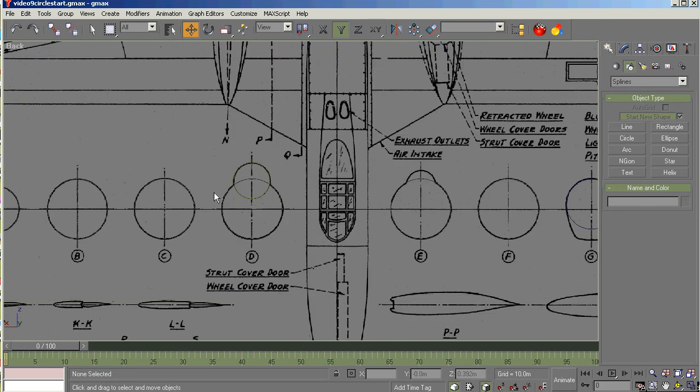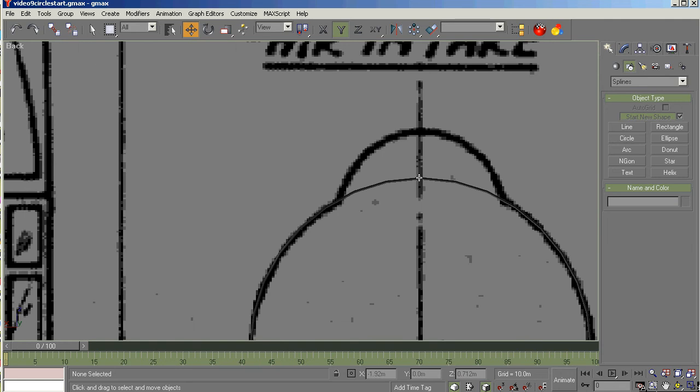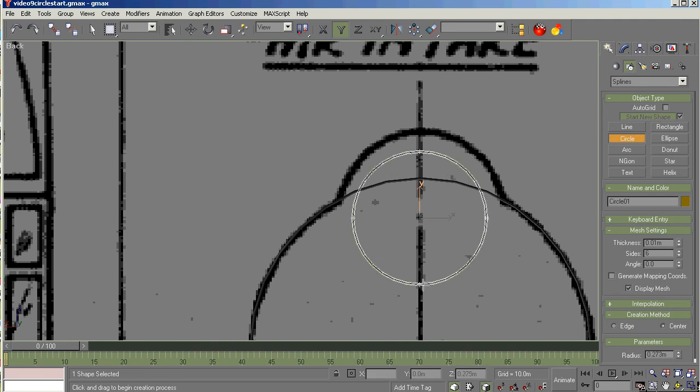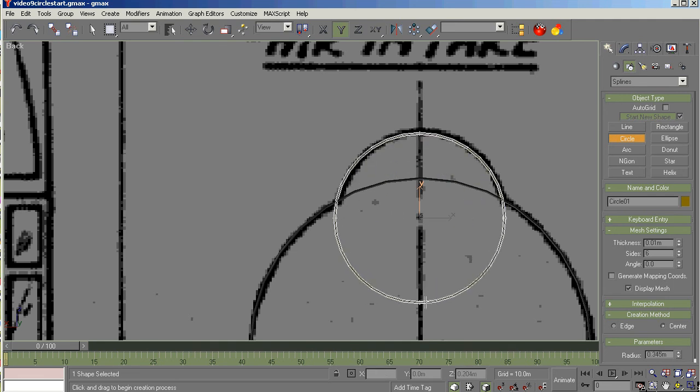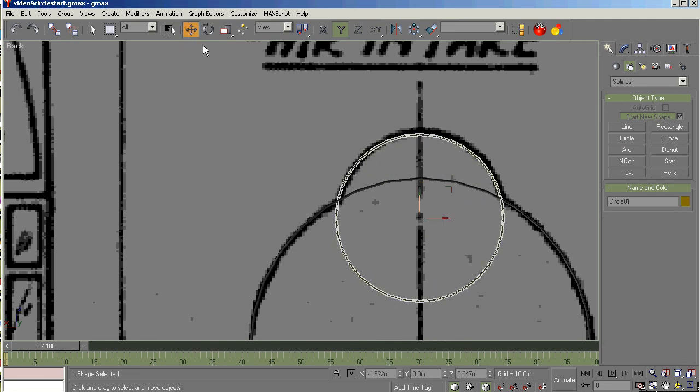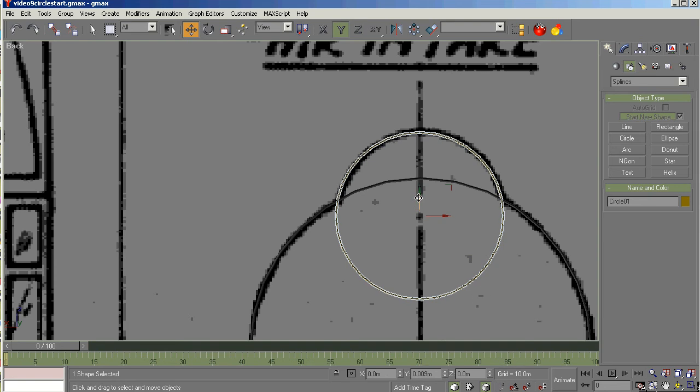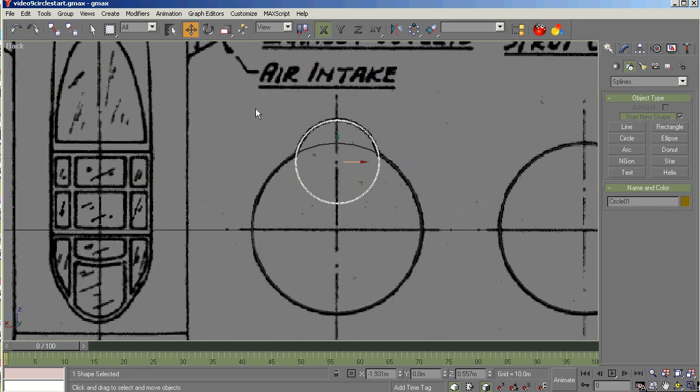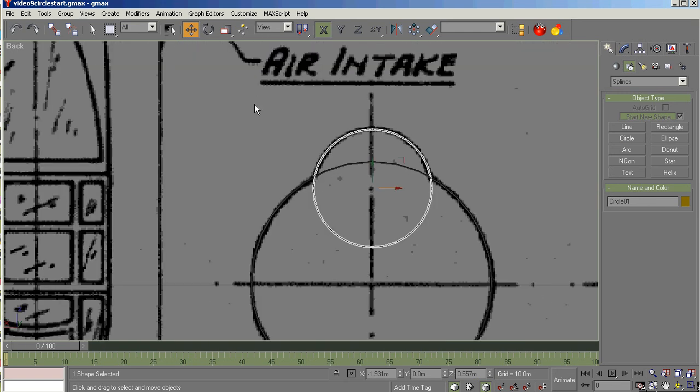Let's go do the back of the canopy here. And circle. It's going to be about here somewhere. All righty, that looks about right. That one's a little bit off too. Either that or I am, I don't know. I'm going to call this the E top circle.